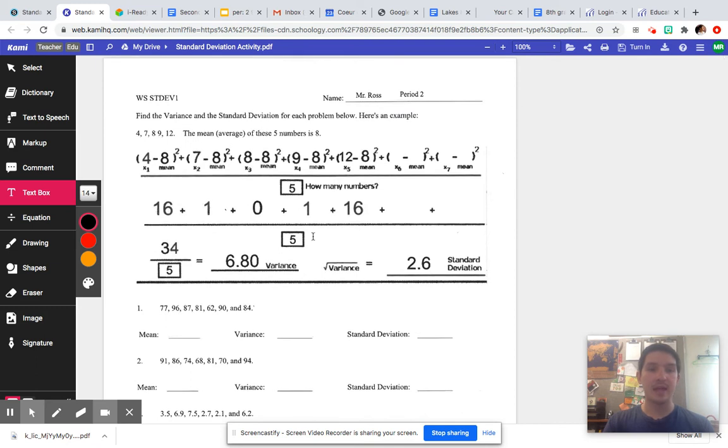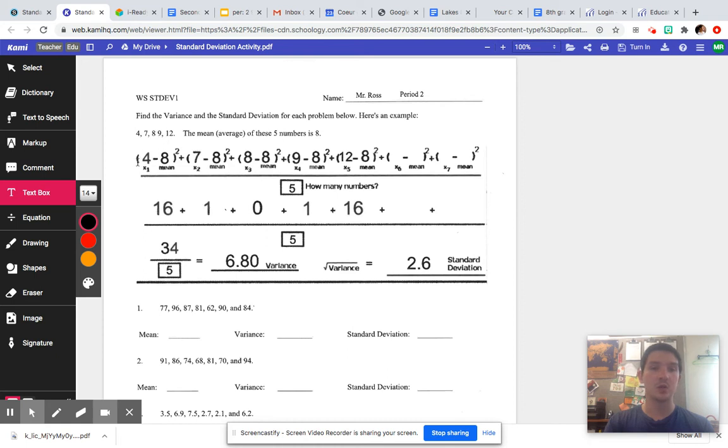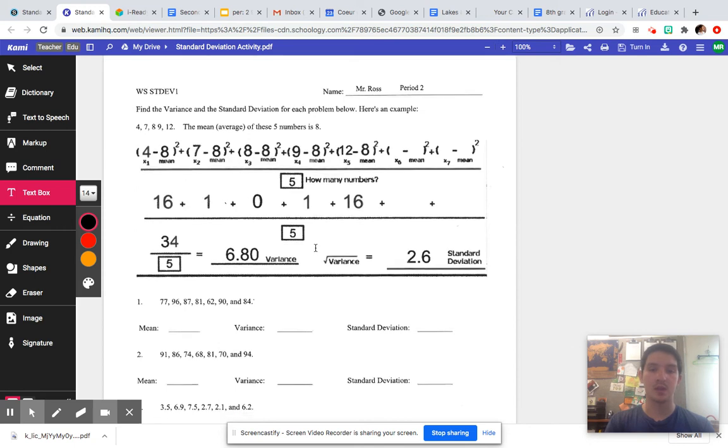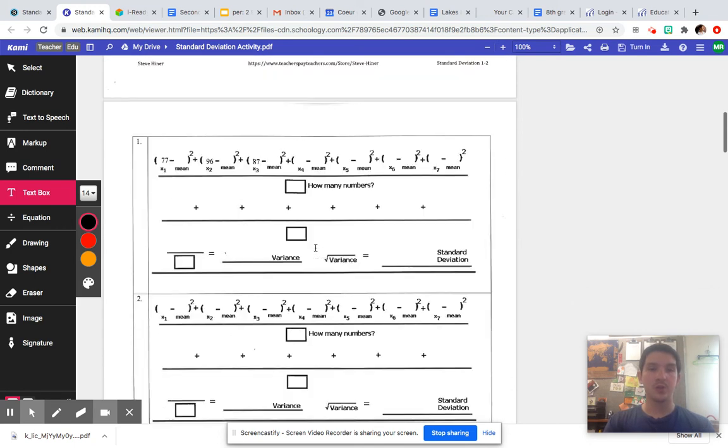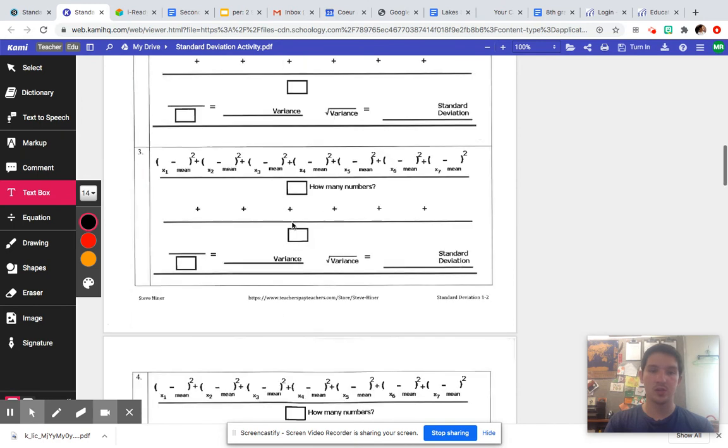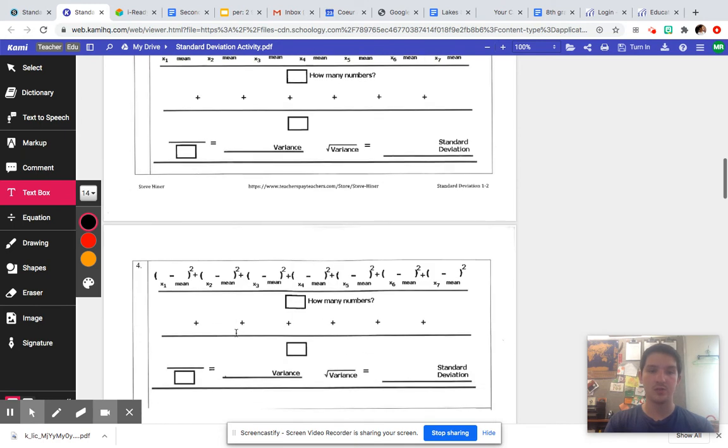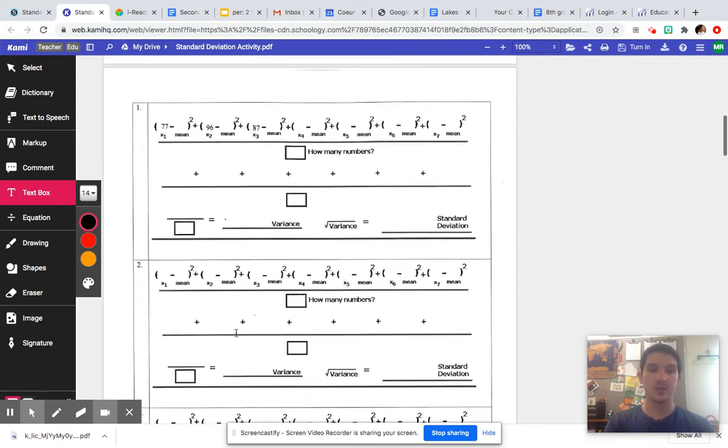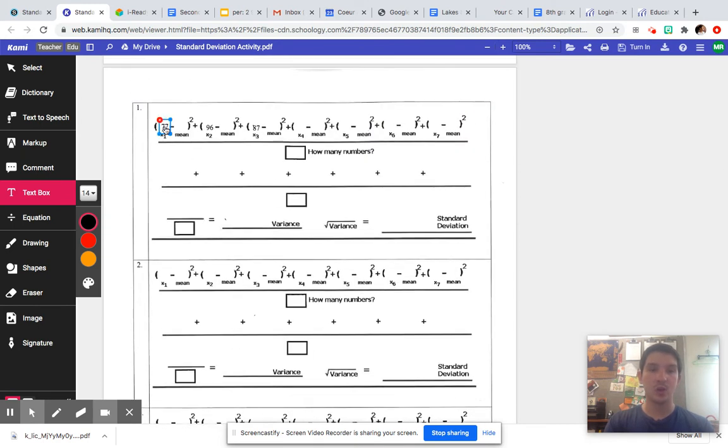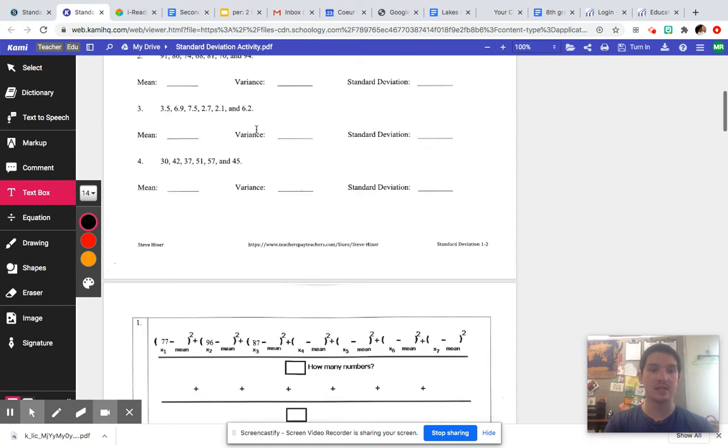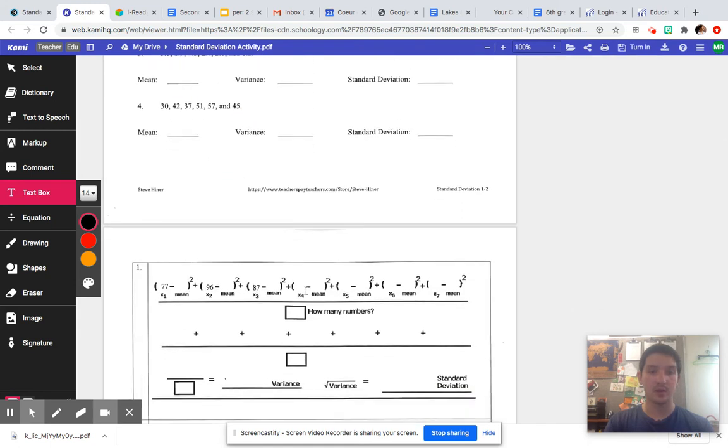I went ahead and did one problem showing you what this graphic organizer is used for. I only had five numbers, so I only needed to use five spots on this one. So you might not need to use all these extra steps. If we scroll down, I have question one, your graphic organizer, question two, question three, and question four. And so you can actually go right in here and type in 77, type in 96, type in 87, type in 81.